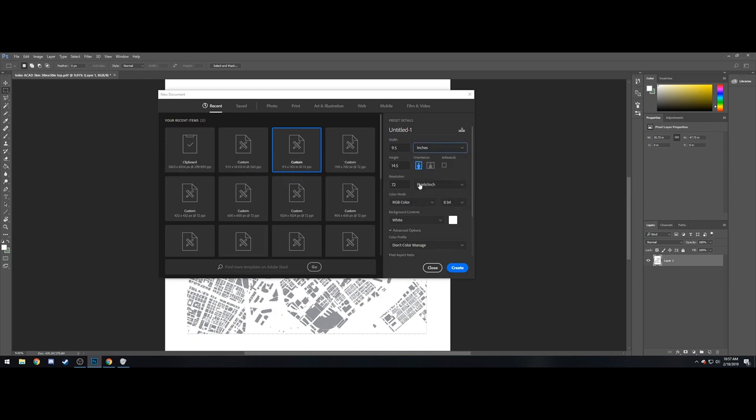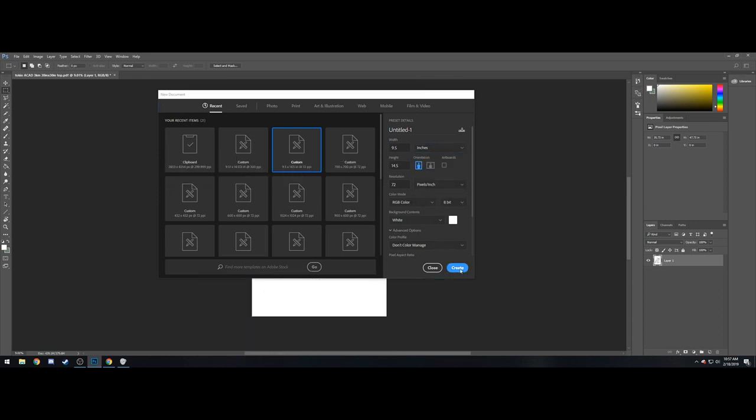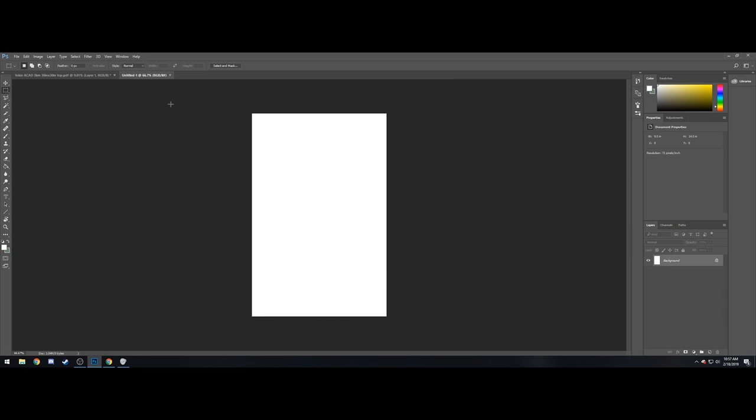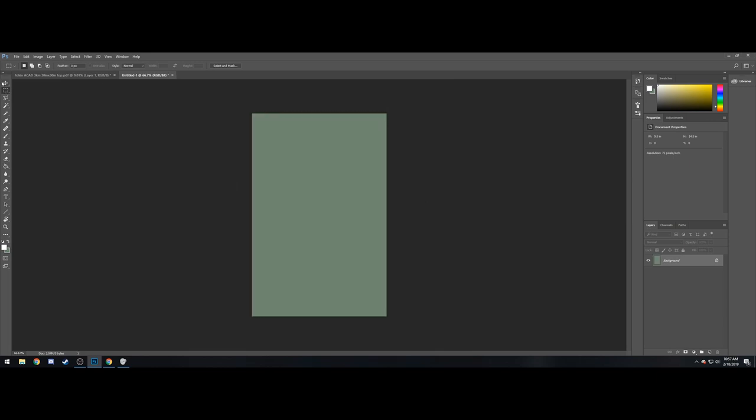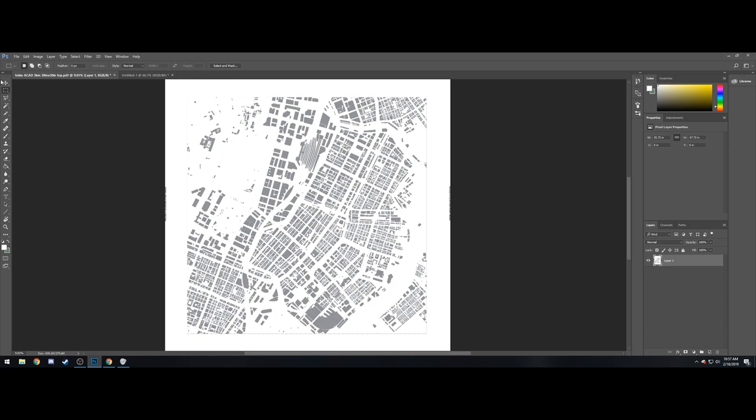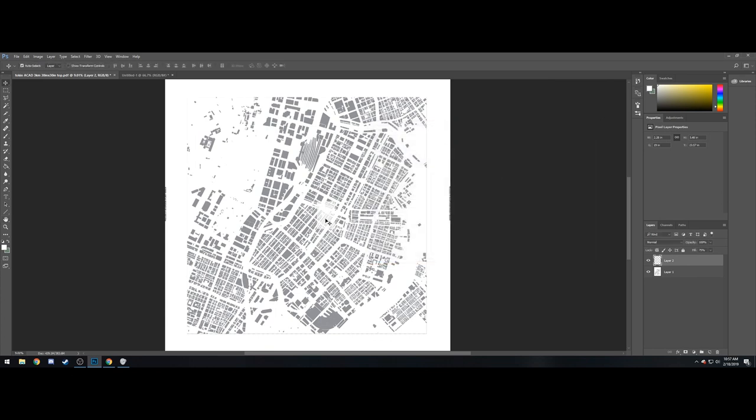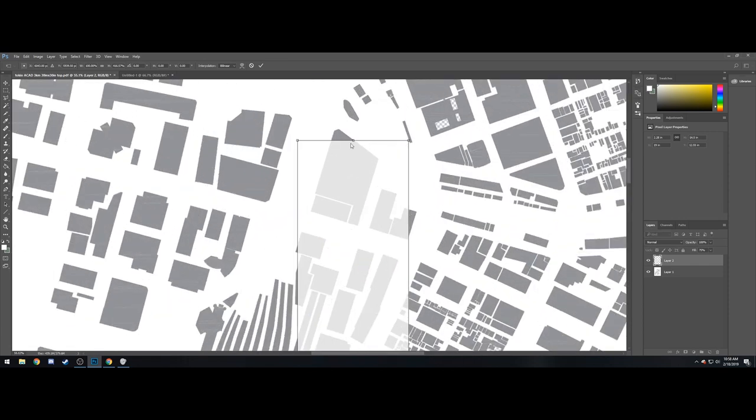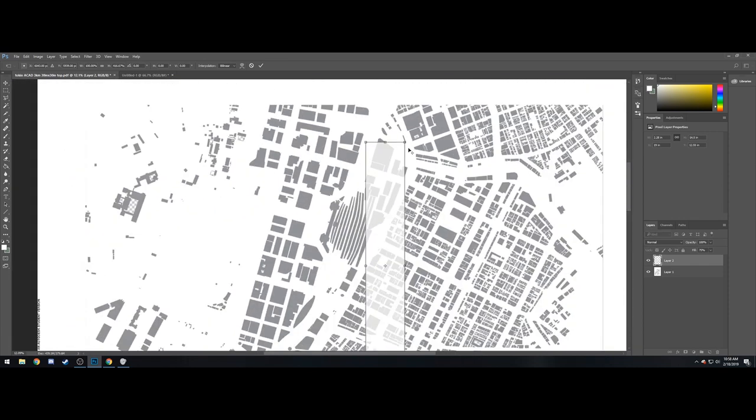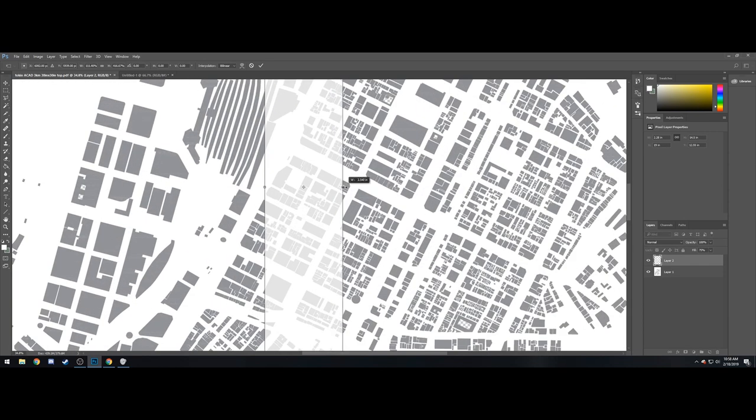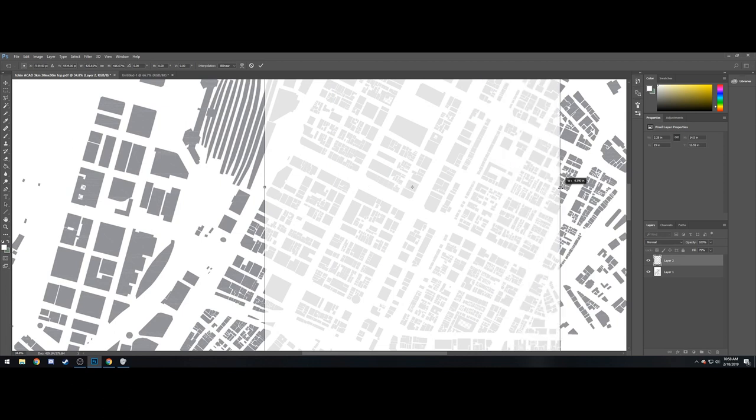Everything else stays the same. So you're going to create that. We're going to copy that over just using a typical marquee tool. Control-C, Control-V on the new file. We're going to right-click on Layer 2, go to Blending Options, set this to 75% fill stroke. And then we're going to do Control-T again. We're going to stretch it so that it is 14.5 inches in one dimension and 9.5 dimensions in the other.